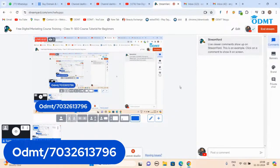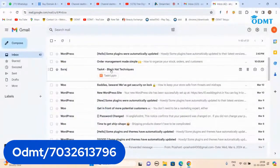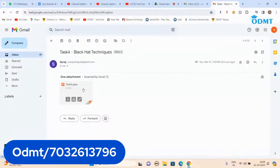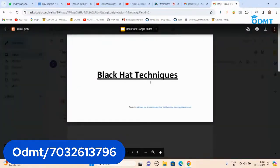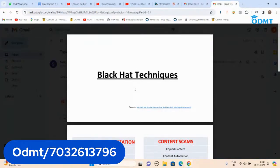I gave a task of black hat techniques to the students. I asked them to do it first. I'll show you what they have done and after that we will move forward. This is a PPT done by Suraj. When students do more tasks that will help them a lot, but unfortunately only one student has done the work. If you only watch the videos nothing will come — whenever you start practicing, that will help you a lot.